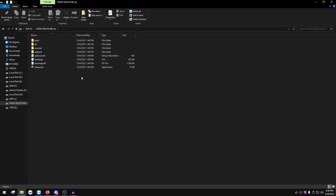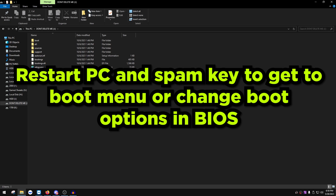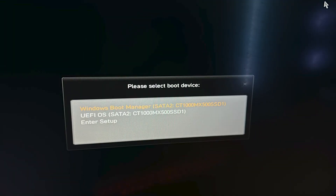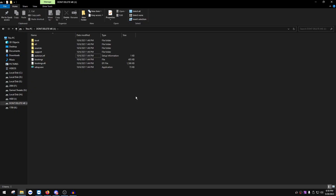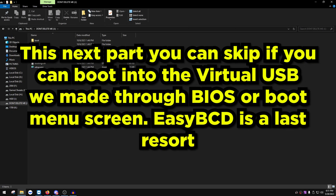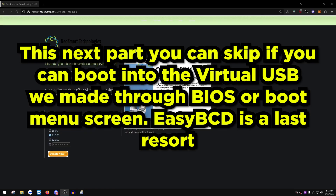Now we need to boot into the Windows setup. Restart your PC and spam F11 or your motherboard's boot menu key - it might be F11, F8, or something else depending on your motherboard. You can also change boot options in BIOS. The boot option you're looking for will be called 'UEFI OS'. Change the boot option to that. If you're on a prebuilt or can't find it in BIOS, you can use EasyBCD - I'll leave the download link in the description.